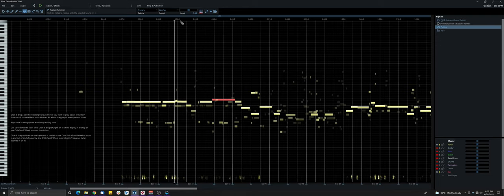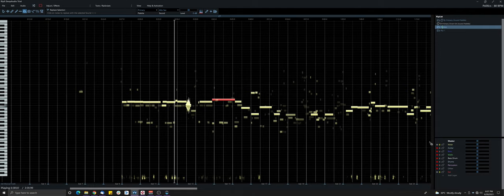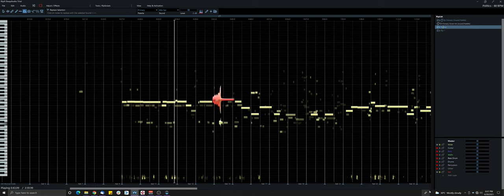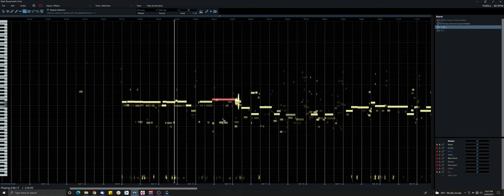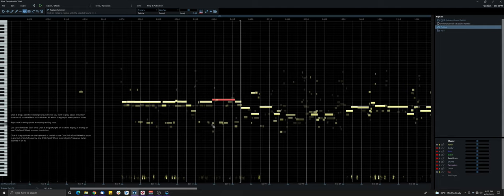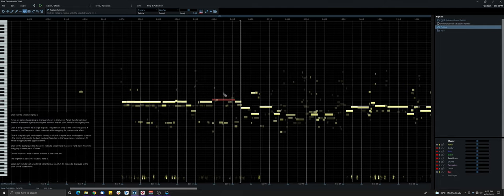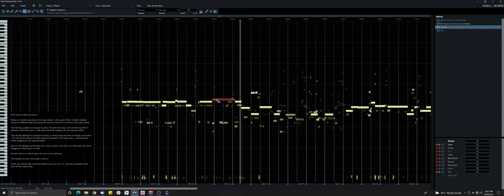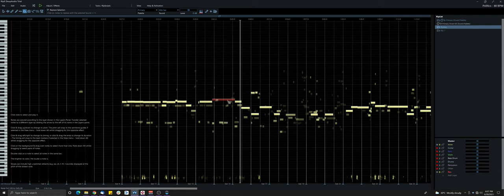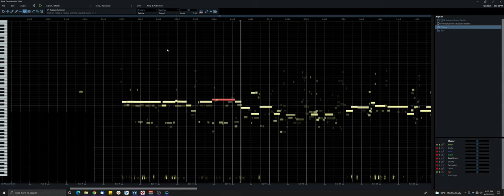So let's listen to the vocals solo. So the crazy thing is that it kept the lower octave vocals, but it just replaced the higher one, because I just selected the higher one. So it's really powerful.